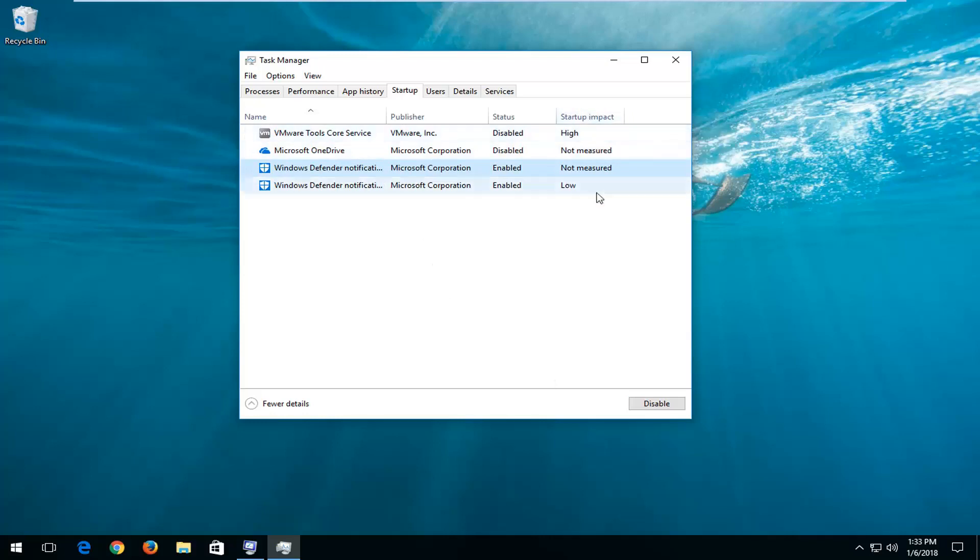And on Windows 10 you can also see the startup impact on the right column here, which is definitely nice to see.